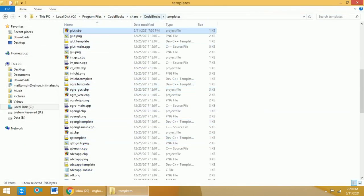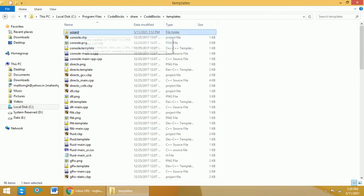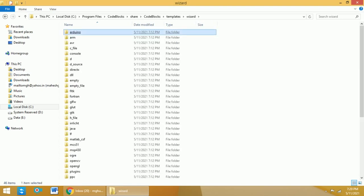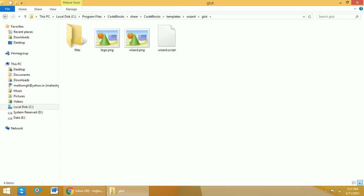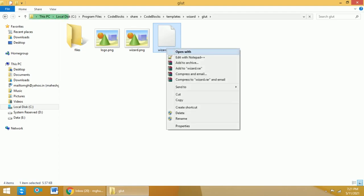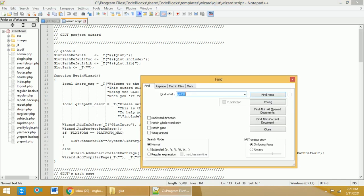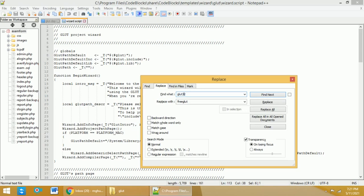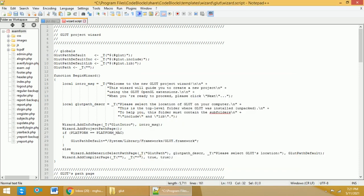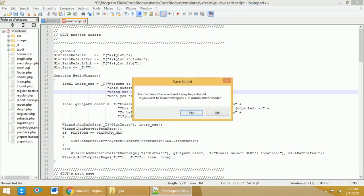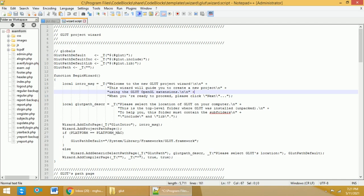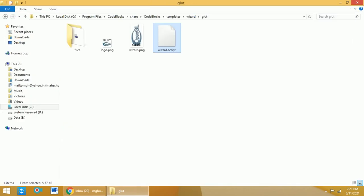Go back to the templates folder. Within it, you will find a directory called wizard. Within wizard, find a directory called glut. In this glut folder, you have a file called wizard.script. Open this file in any editor — in my case, Notepad++. Find glut32 and replace all occurrences of glut32 with freeglut. Click Replace All, then save and close the file. It will ask for administrator mode again — click Yes, then save. The configuration of FreeGlut in the Windows environment is now complete.